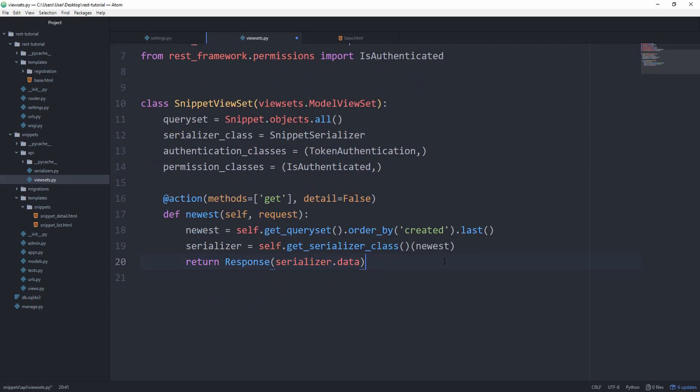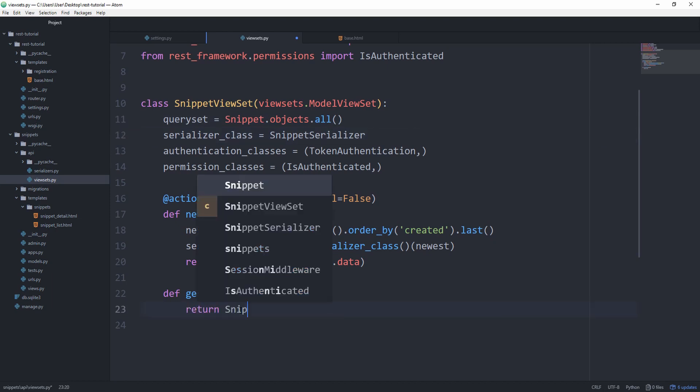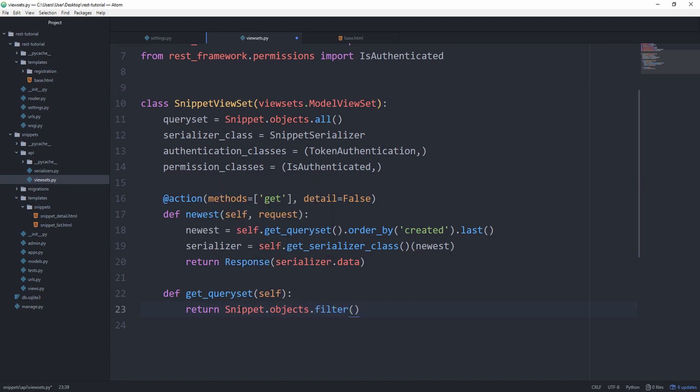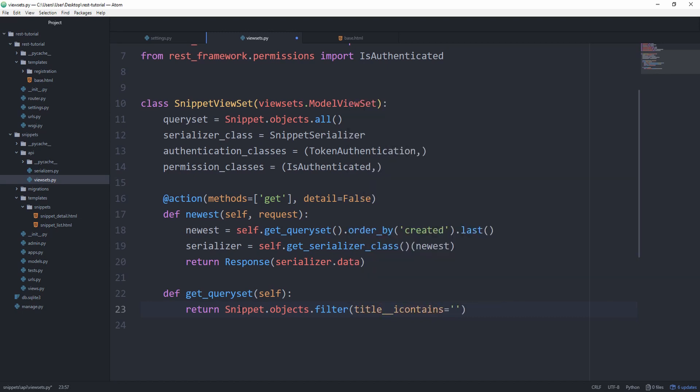For example, we could go in here and simply overwrite the get_queryset to not return the entire snippet objects at all, but just return snippet.objects.filter. We want any snippet that contains h1 in the title.